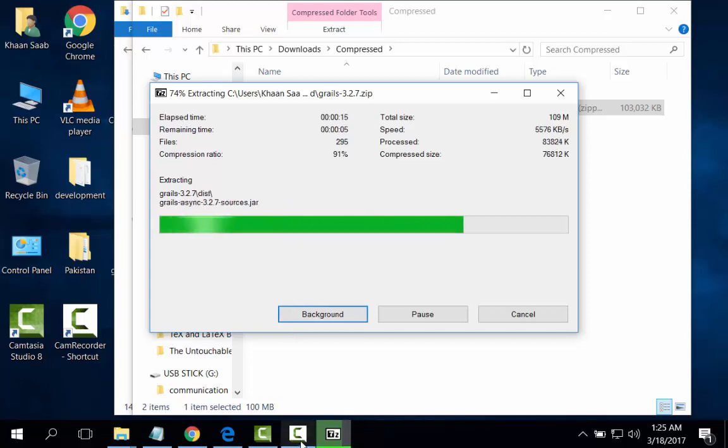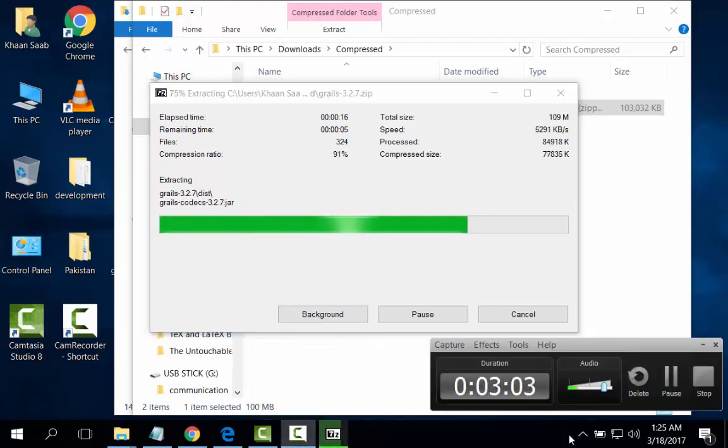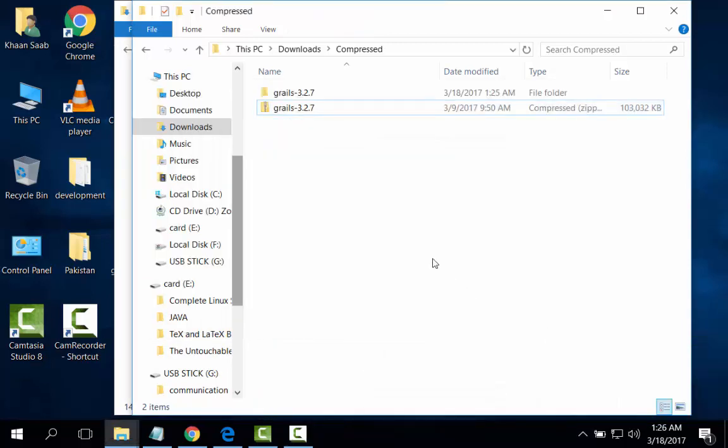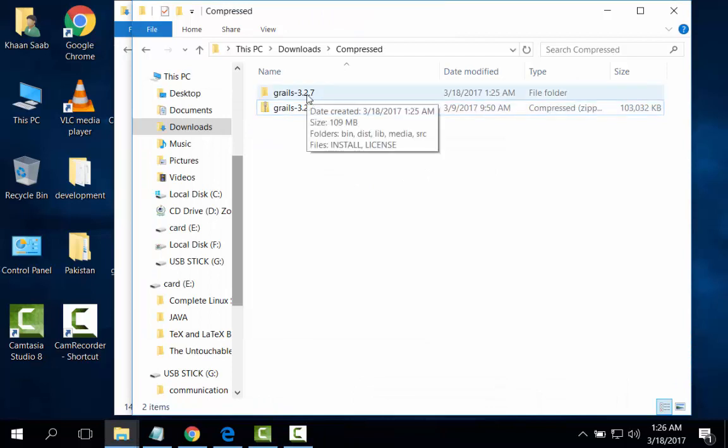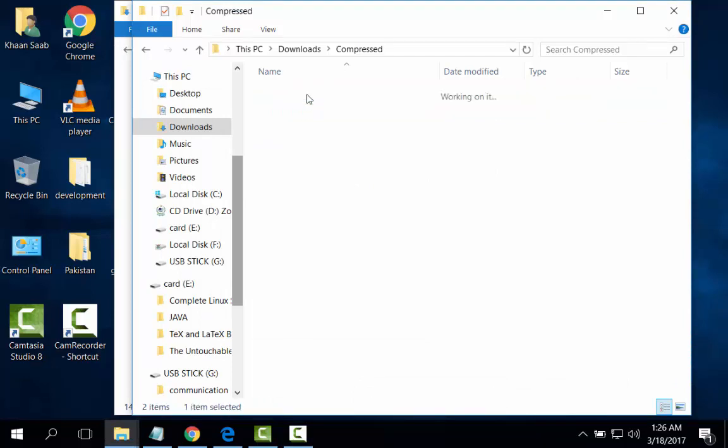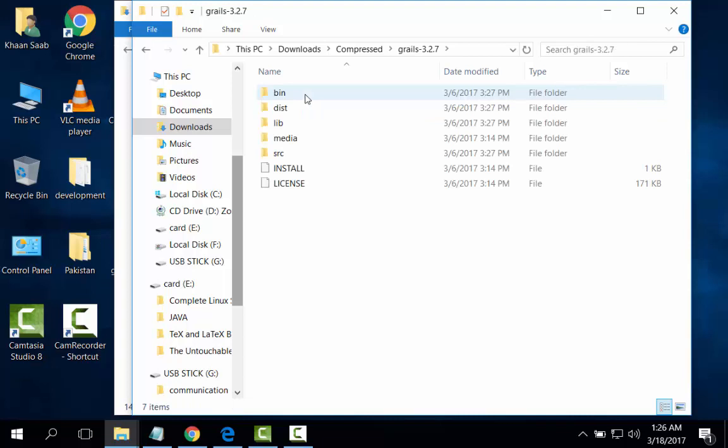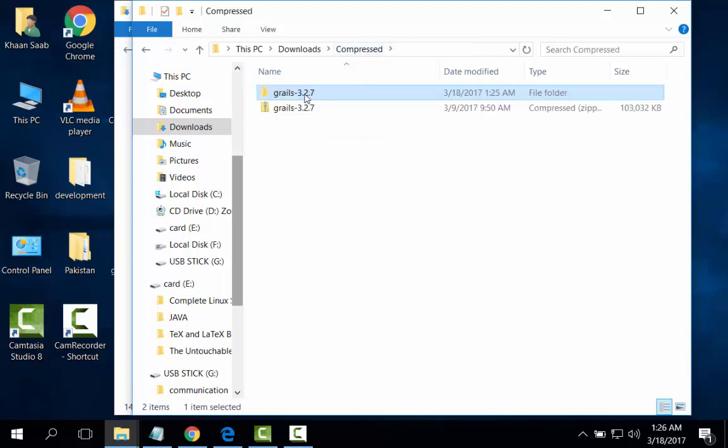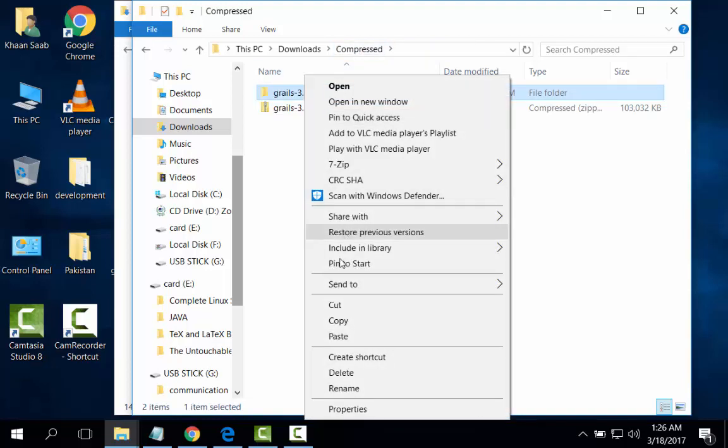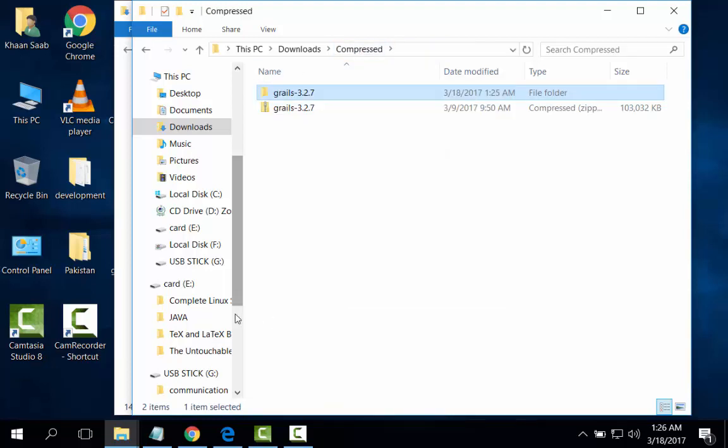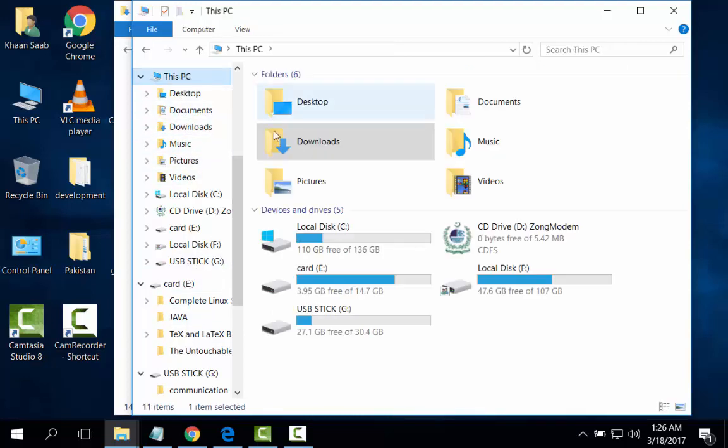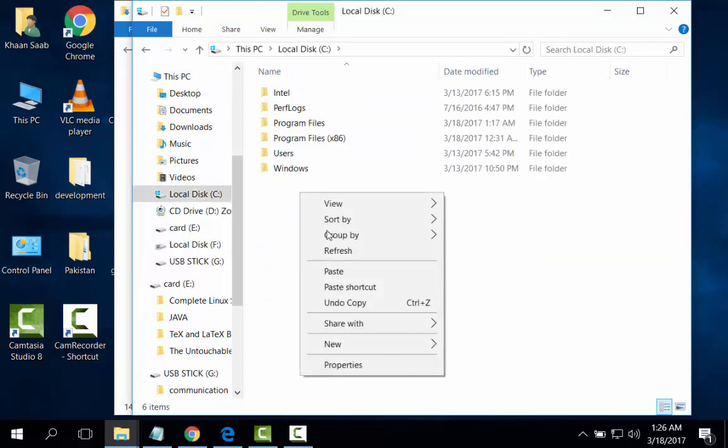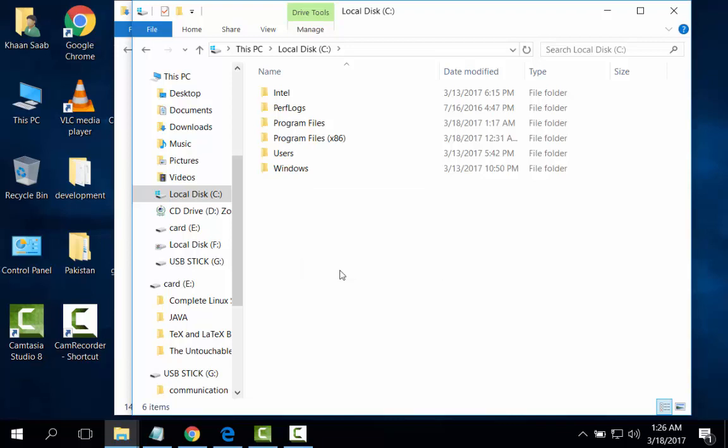It will take some time. I will pause. Here it is the Grails file. I will copy from here and place it on C, paste.